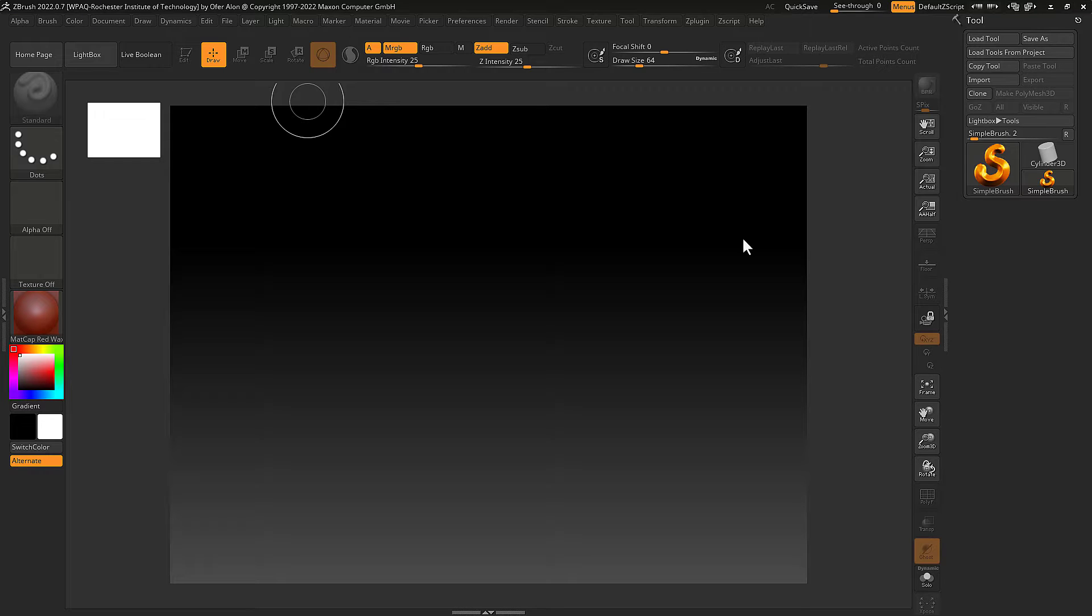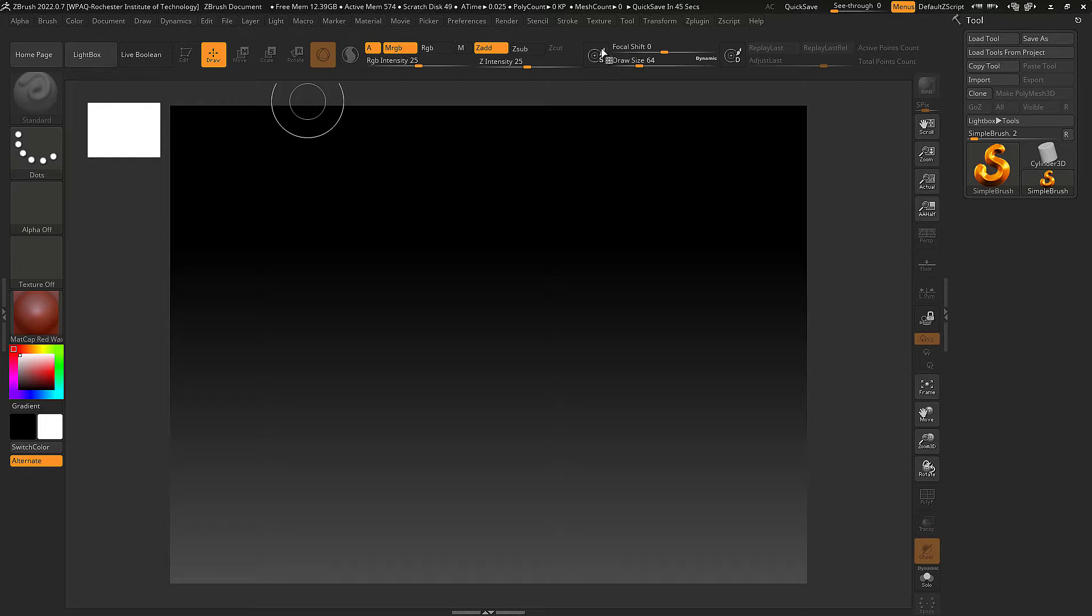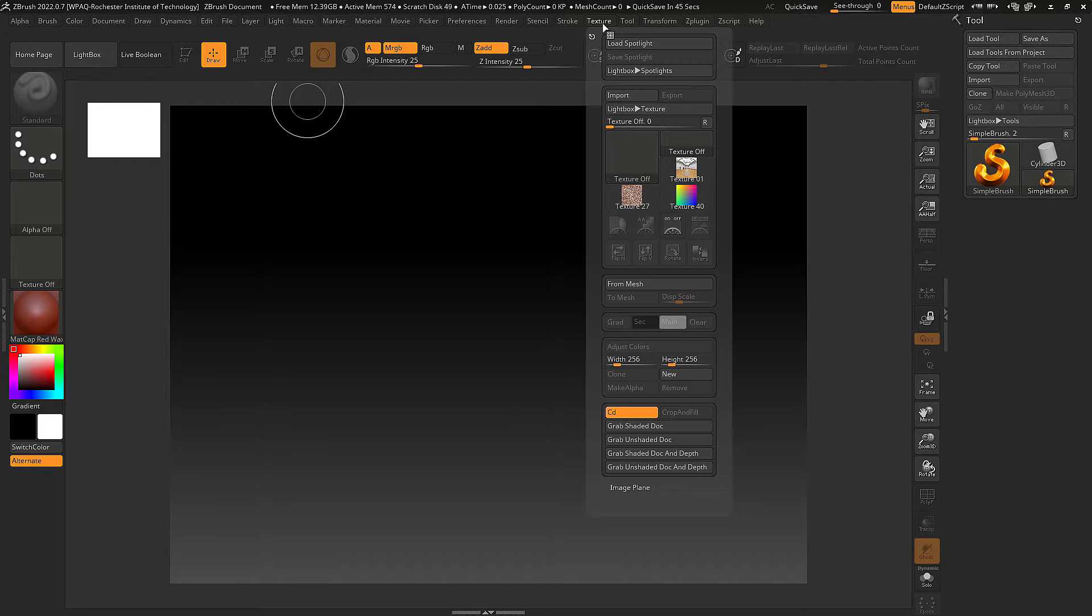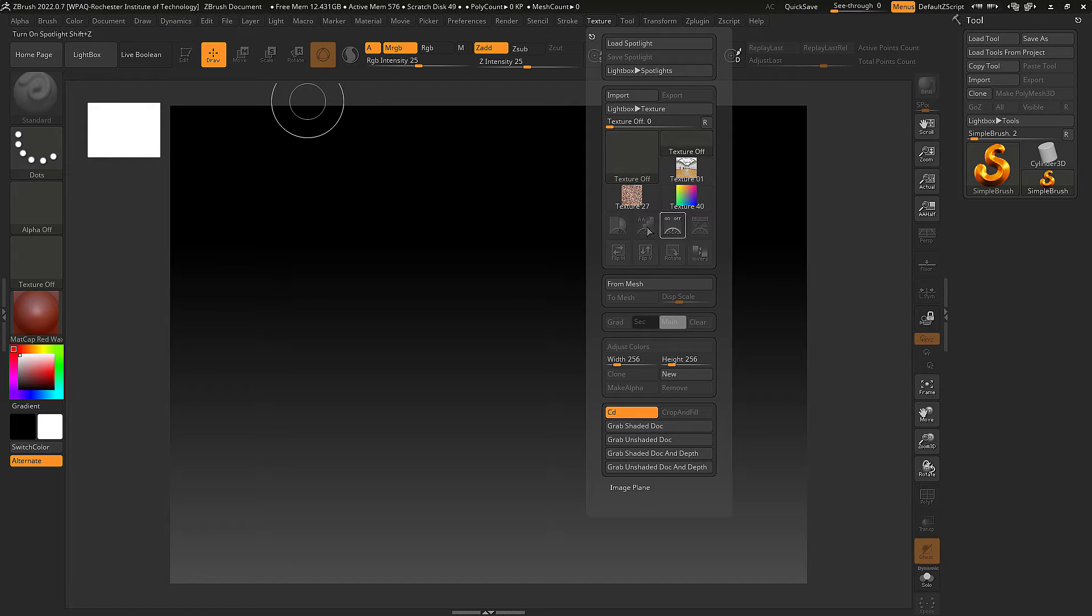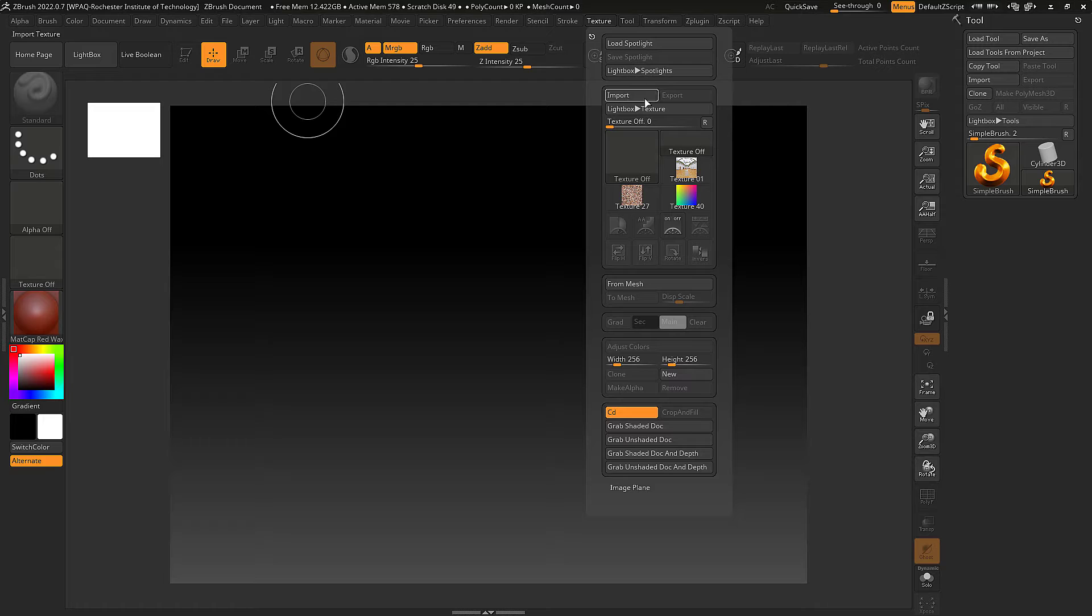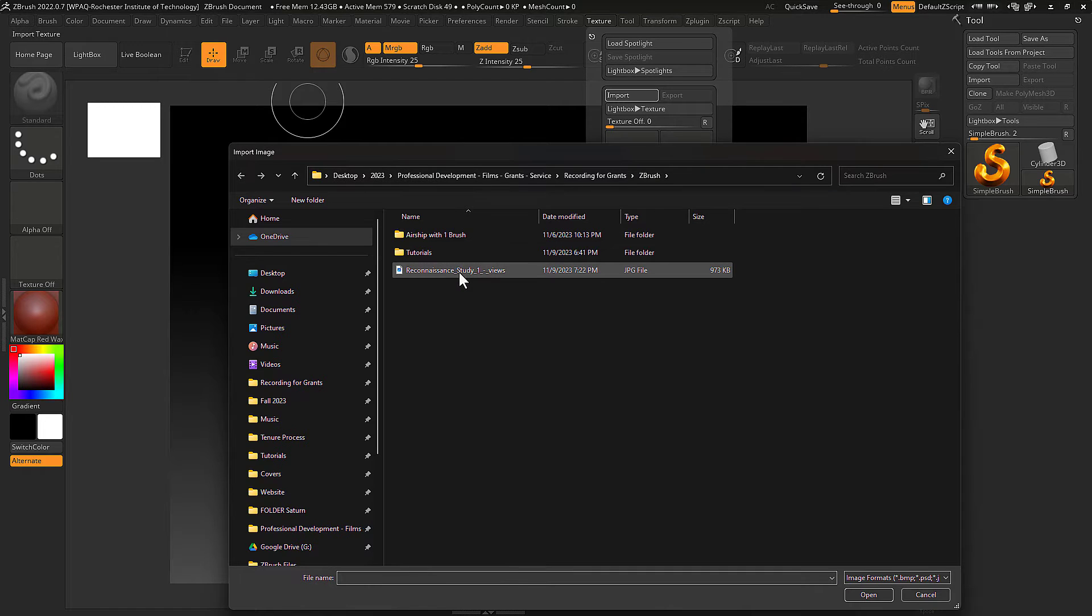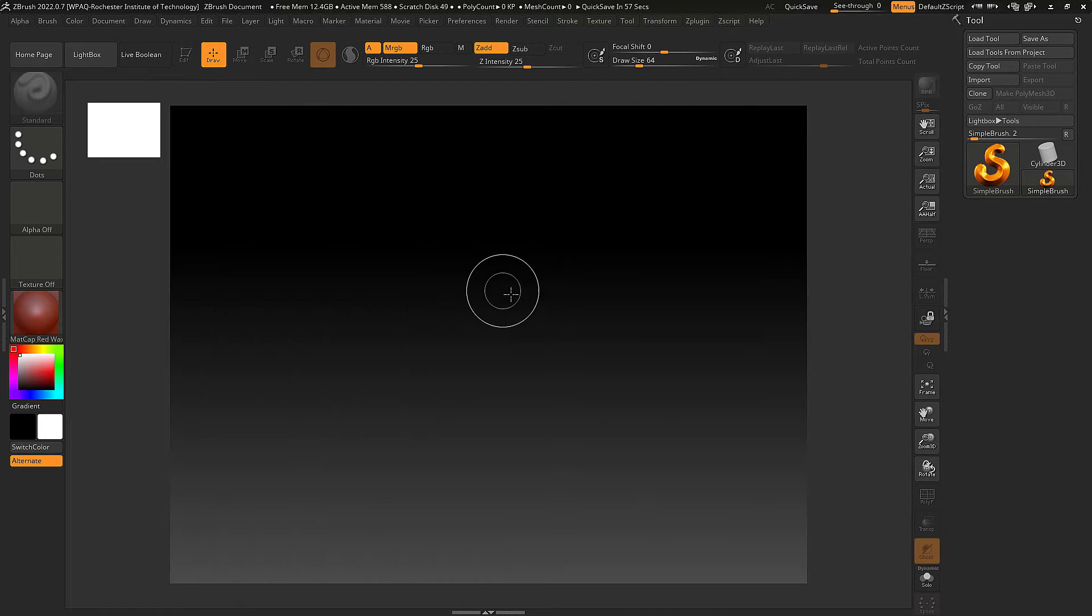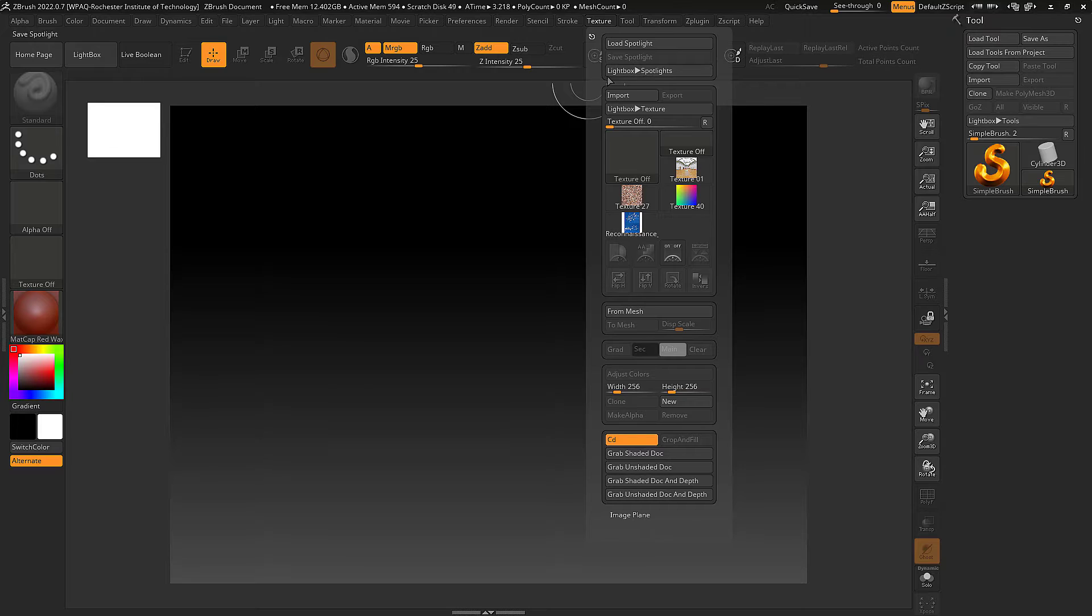Hi, I'm going to demo for you how you can include a reference image in ZBrush. First thing you want to start with is texture. As you can see here, I don't have any loaded texture, so I need to go and click on import to import the image that I want to use.